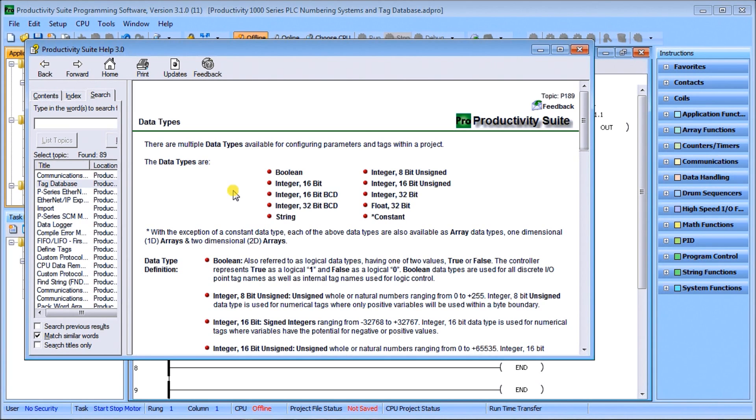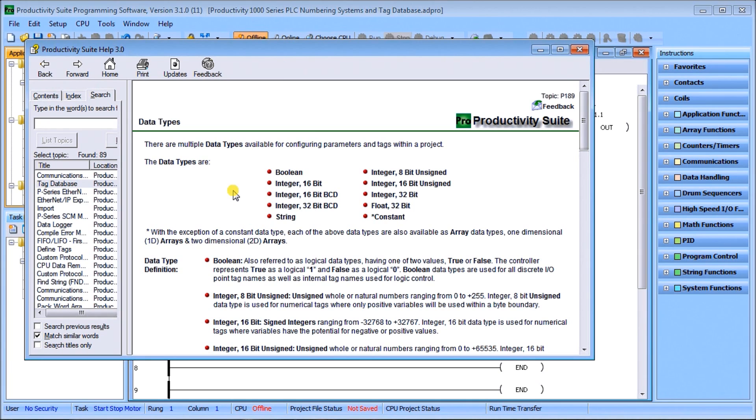The first one being boolean. Boolean is either true or false, one or zero, on or off. These are all used for discrete IO and tag names as well as internal tag names used for logic control. Then we have our integer.